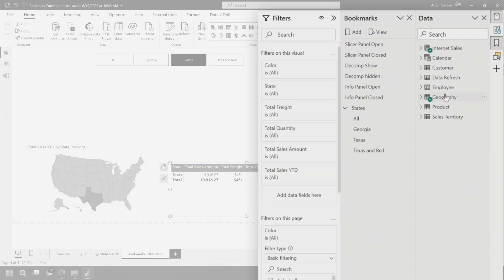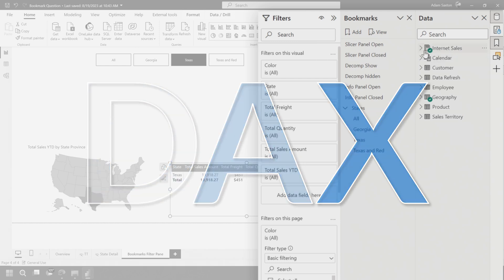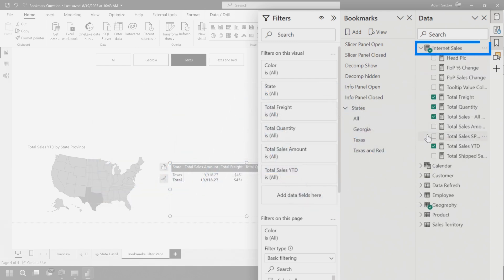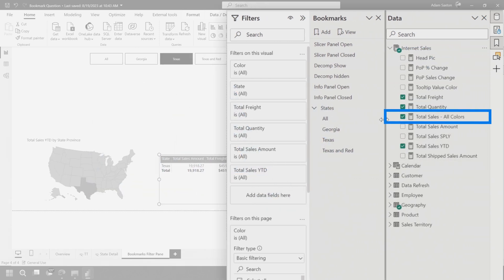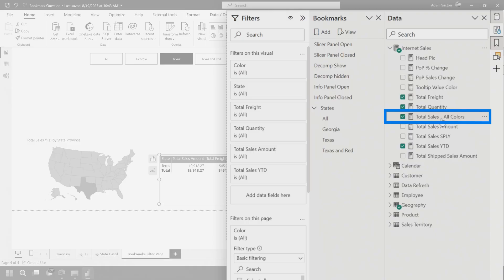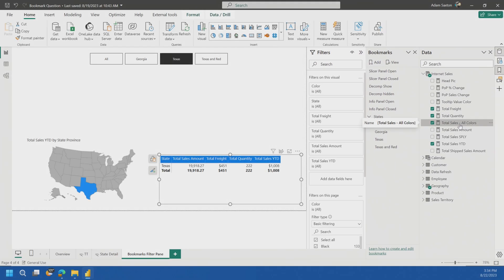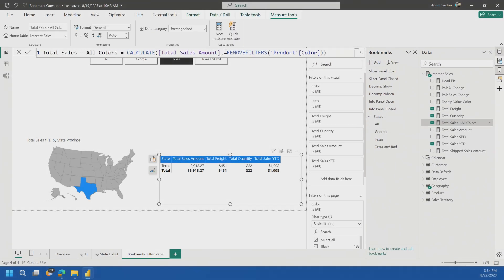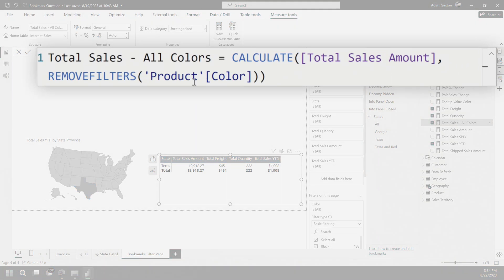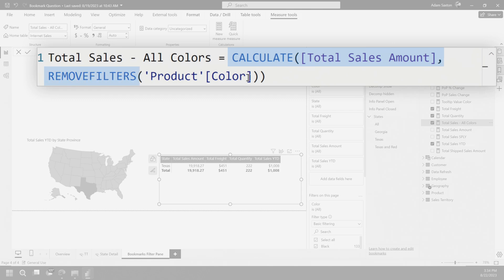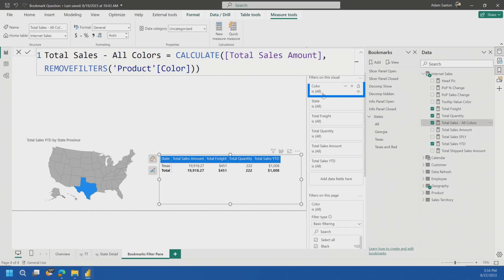The magic here, you guessed it, DAX. I'm controlling this through a measure. So I'm basically saying in that measure, just ignore whatever's filtered on that color column. That's it. If we go look at the measures that I'm using here, I'm using total sales all colors. And you can see here, what I'm doing is remove filters. So I'm saying calculate, grab the total sales amount and then remove filters on product color. So no matter what I choose in this color filter pane, this amount will always stay static.